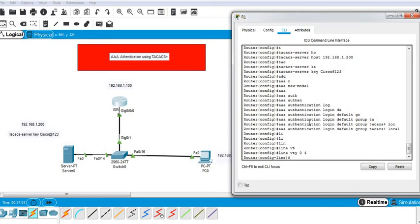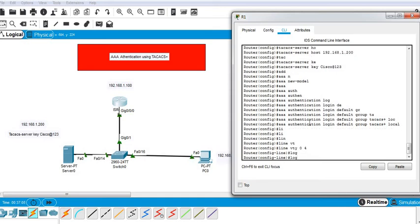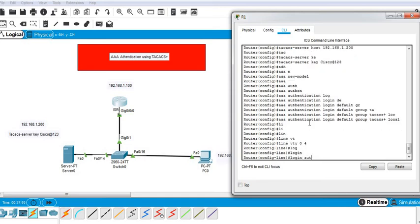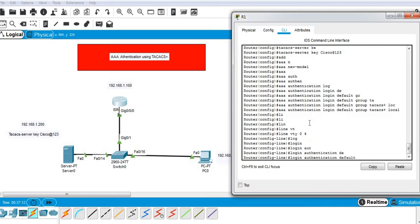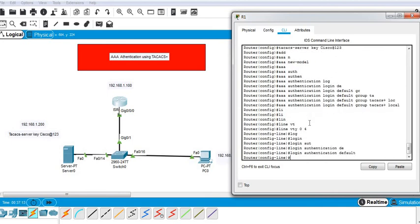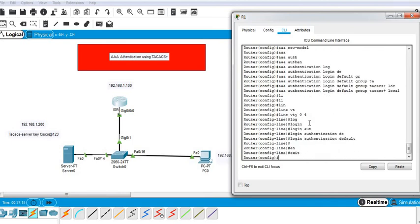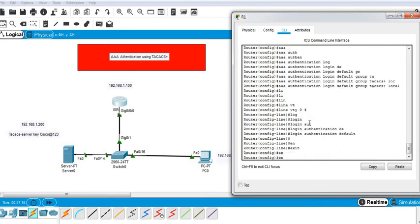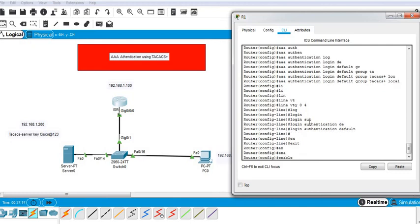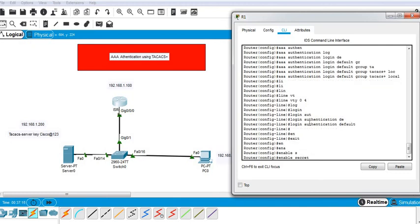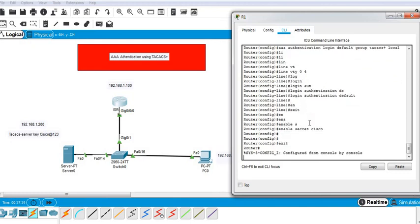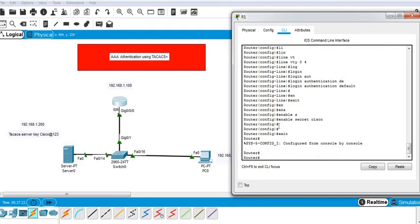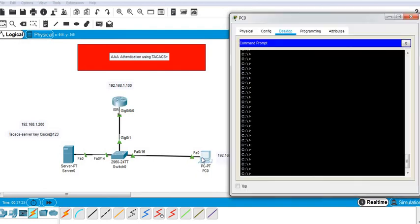Login authentication default and enable secret password. Now I'll move to my client.